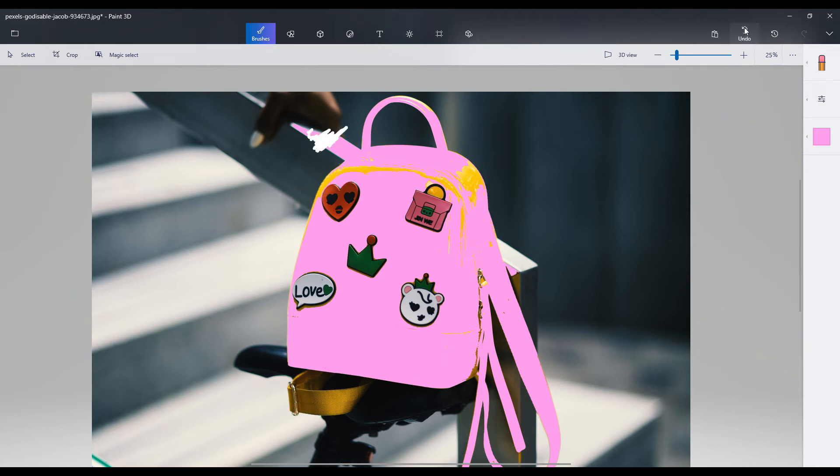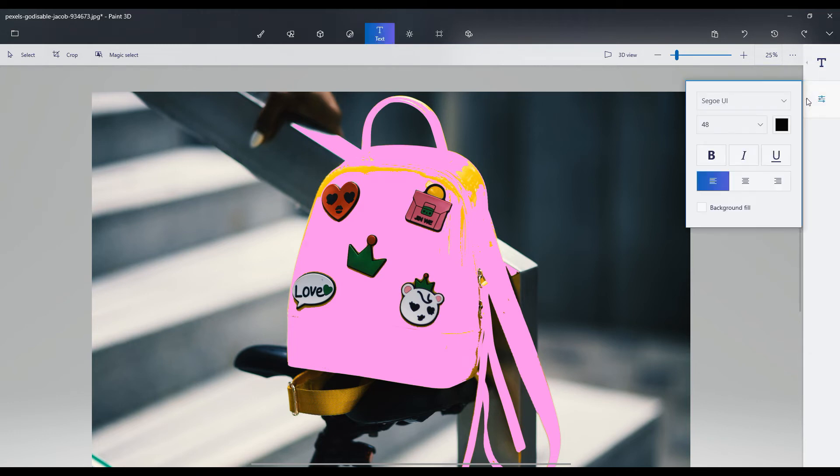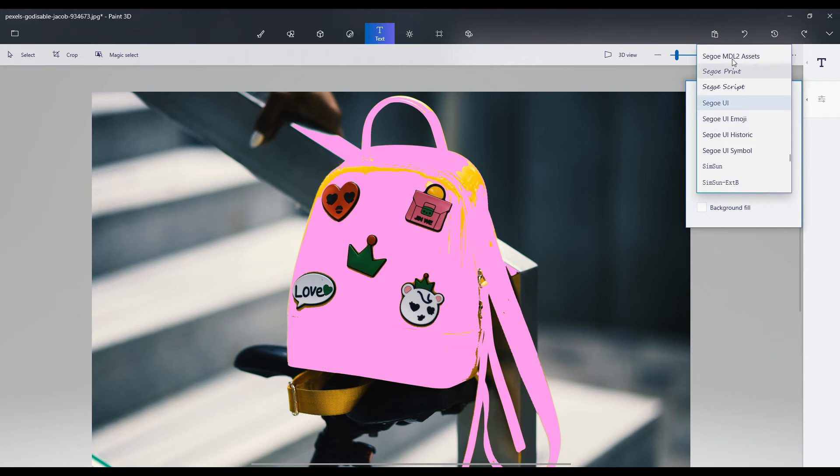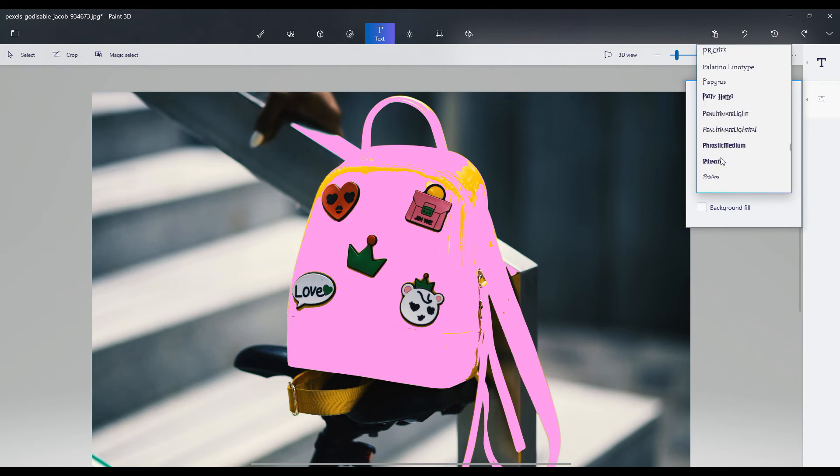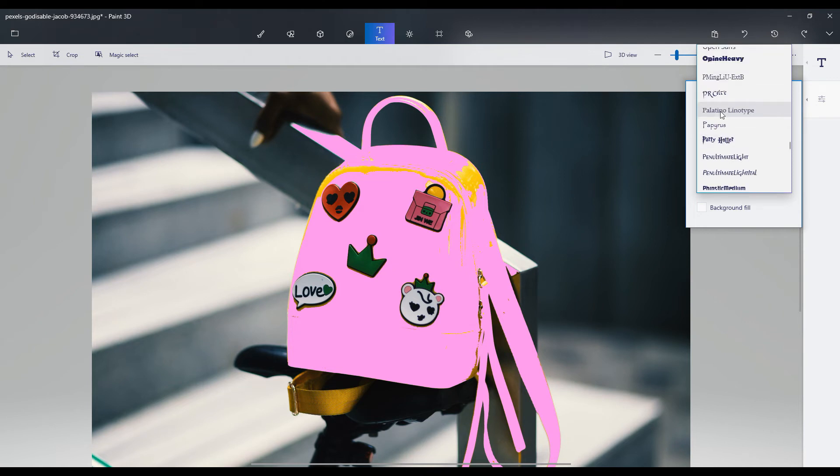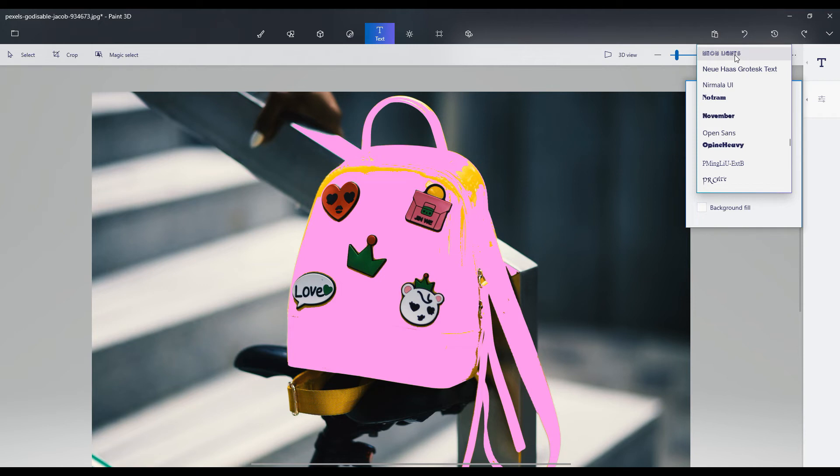So as you can see, sometimes I will use this program to do these kind of little effects and change things around. And then I'll go into other programs to remove backgrounds or do things that are a little bit more complicated that I can achieve inside Paint 3D. But at its basic level, look how easy this was to just change the color of this backpack.